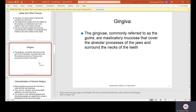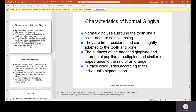Gingiva — commonly referred to as the gums — are masticatory mucosa that cover the alveolar processes of the jaws and surround the necks of the teeth. Normal gingiva surround the tooth like a collar and are self-cleansing. They are firm, resistant, and tightly adapted to the tooth and bone. The surfaces of the attached gingiva and interdental papillae are stippled, similar in appearance to the rind of an orange — a little textured with dots.